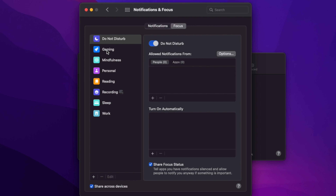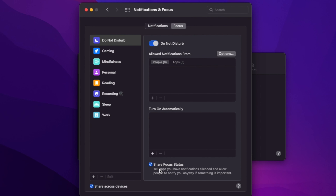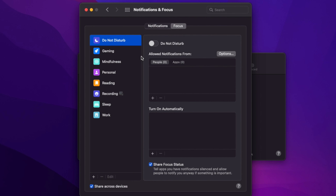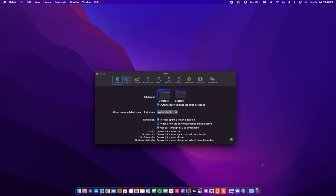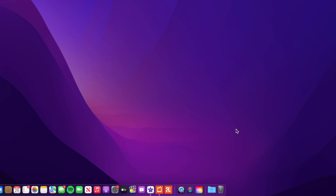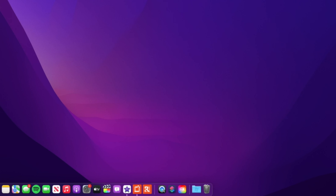When it comes to Focus, if you go into System Preferences and select Notifications and Focus, you'll see the Focus tab. You can see different focus modes — right now I have Do Not Disturb. You can enable Share Focus Status, which tells apps and notifies people that you're focusing on something important. You can also share focus across devices, so if you enable a Gaming focus on your Mac, your iPhone, Apple Watch, and iPad will also get this focus.